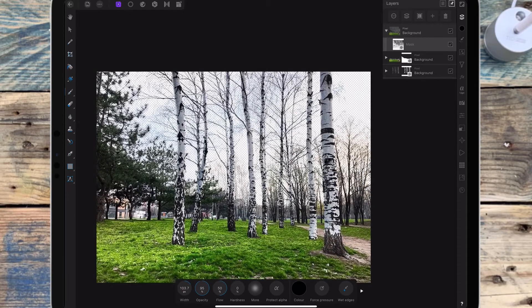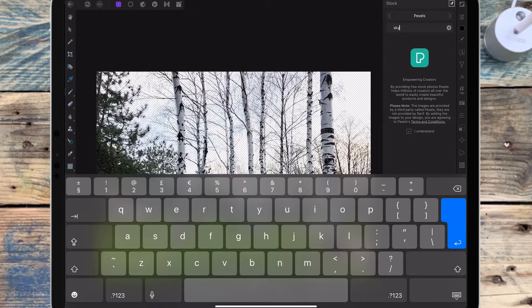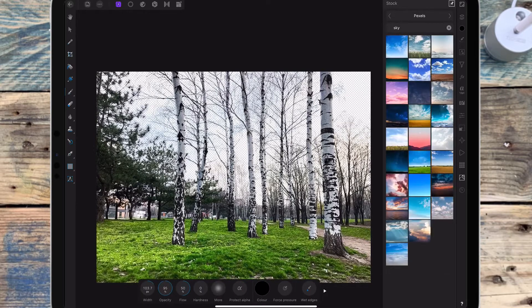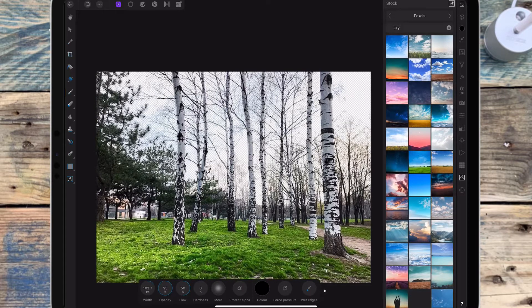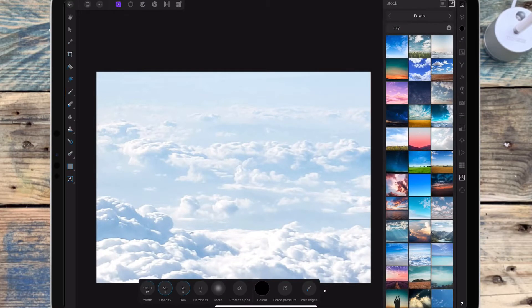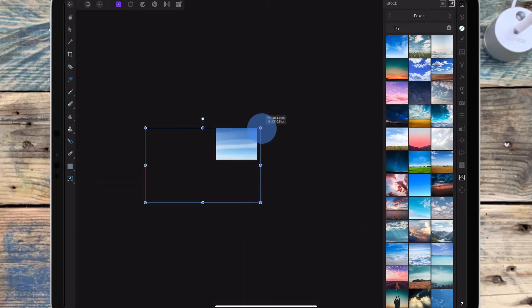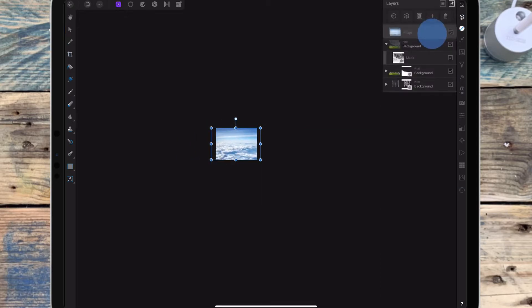Now I need to find a sky, so I'm going to the stock studio and just typing in 'sky'. I want to find a sky that's going to match the picture — because this picture is quite bright I don't want a dark sky. I'm going to use this one, drag it over, go to the move tool and resize it to fit the image, and then drag it to the very bottom of the layers.